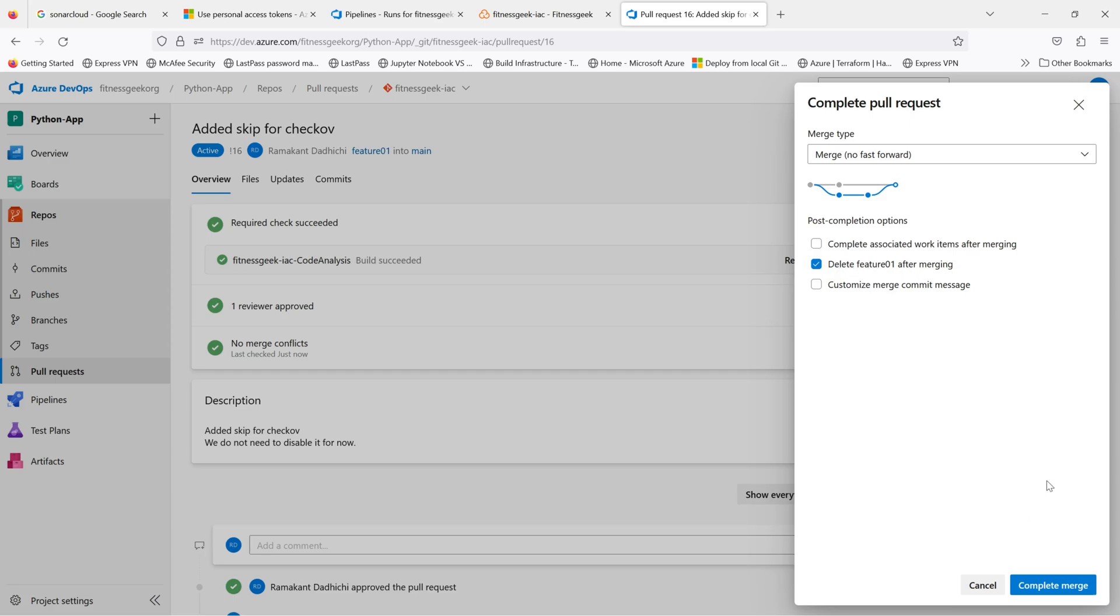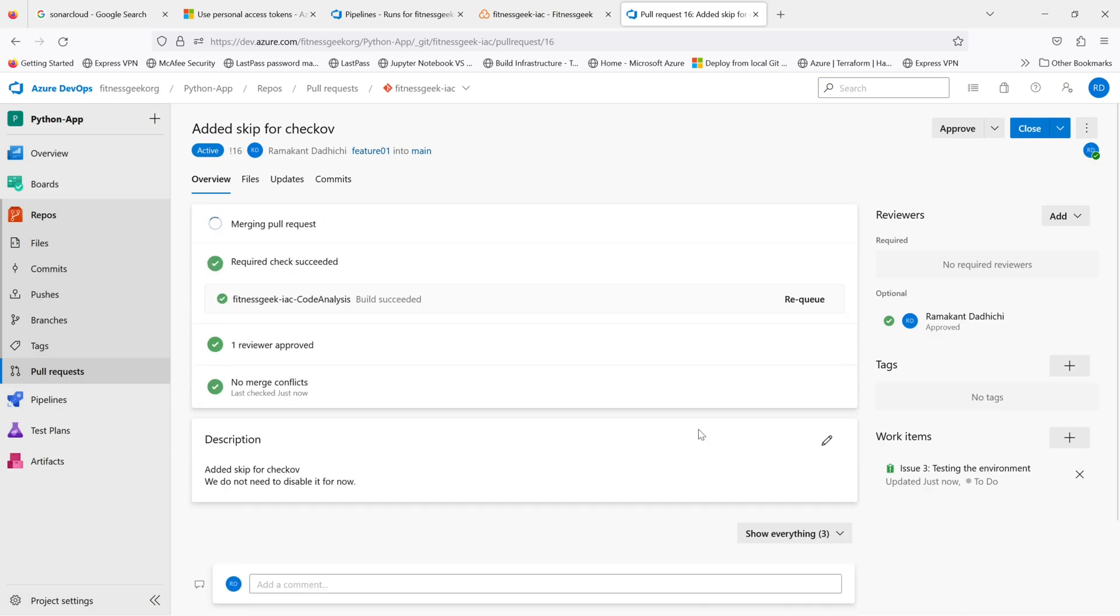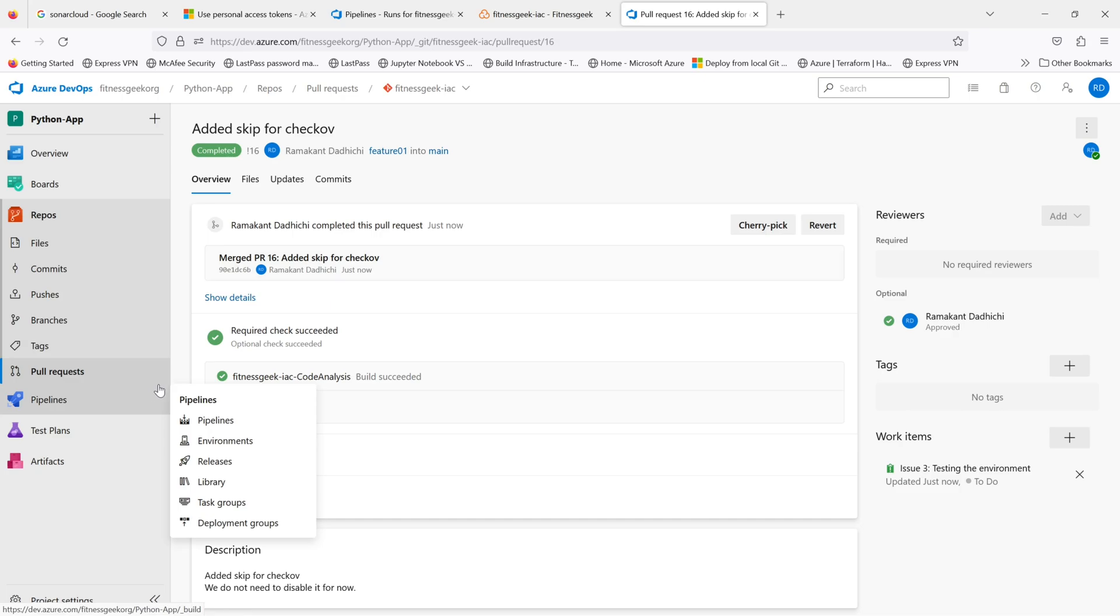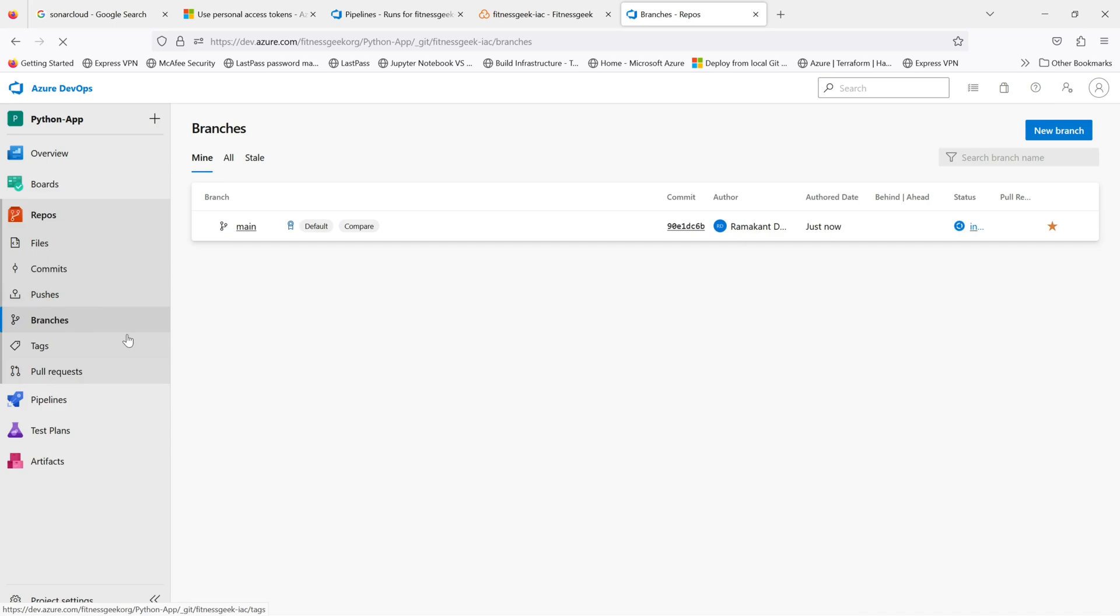You can delete the feature branch that you have created. You want all feature branches to be short lived, so that's a good practice. And once the PR is completed, your feature zero one branch has been merged into main.